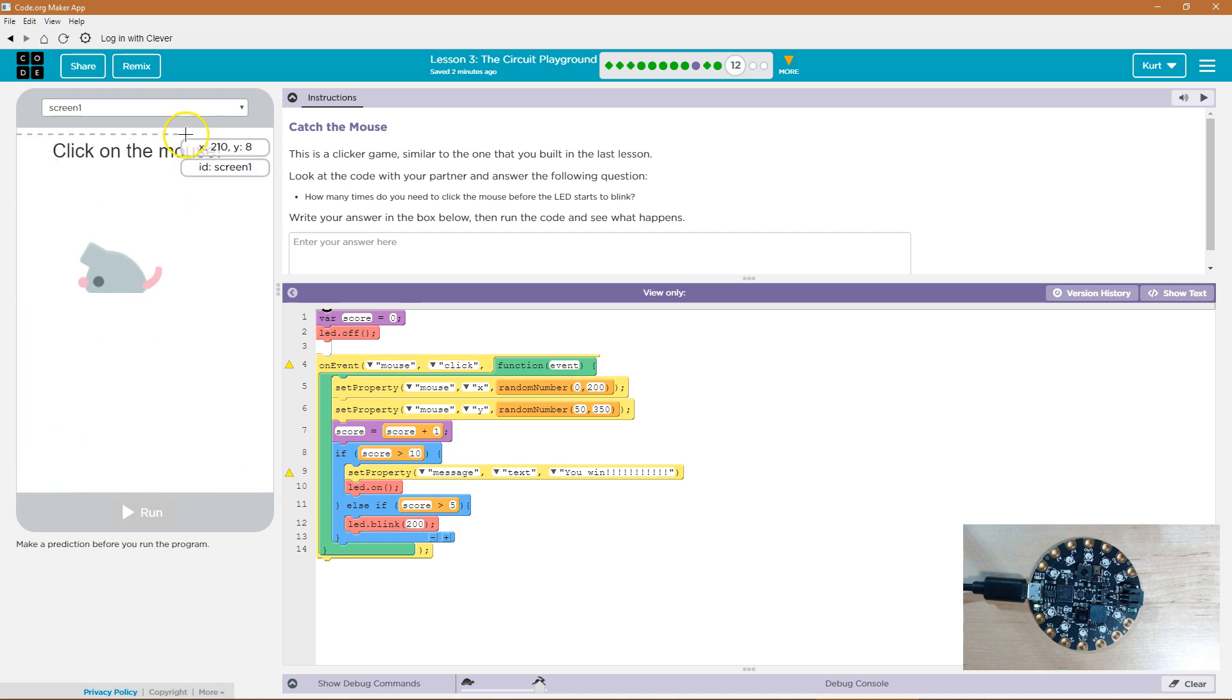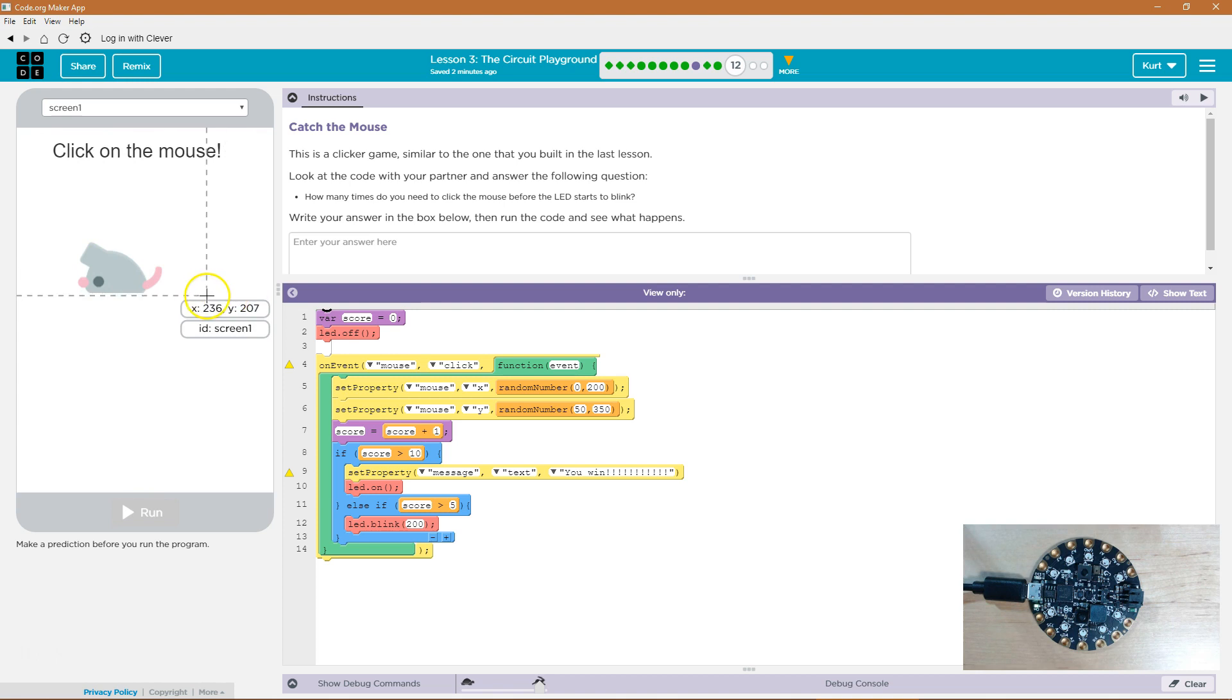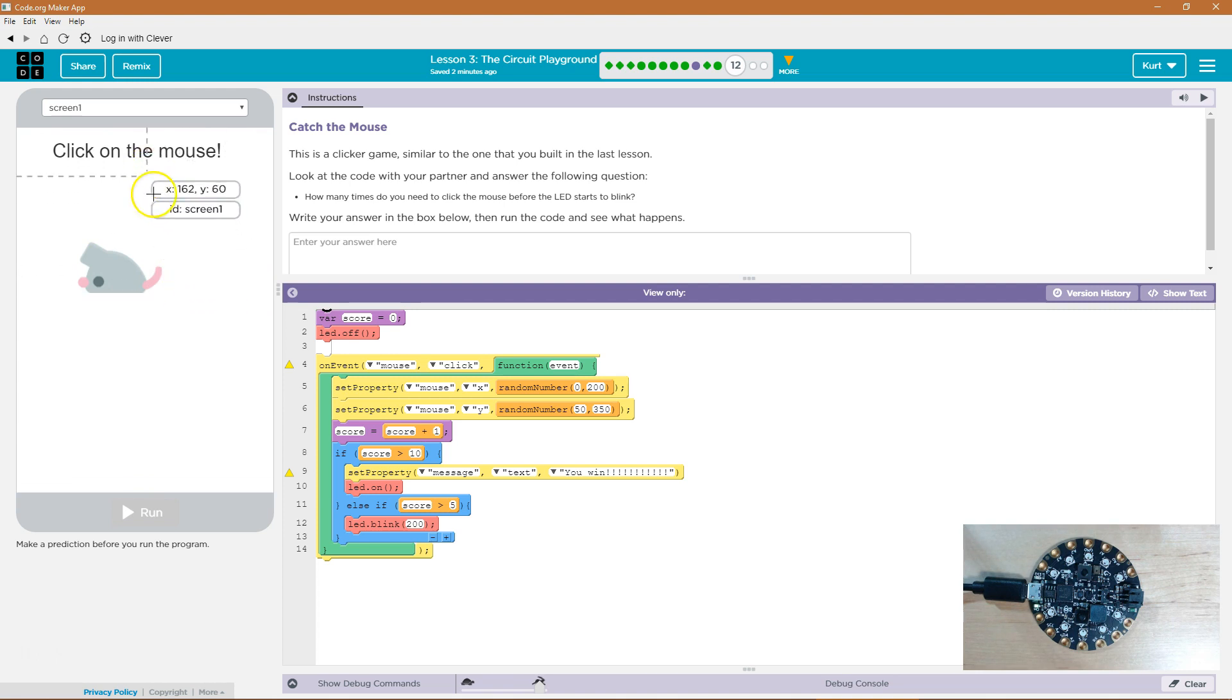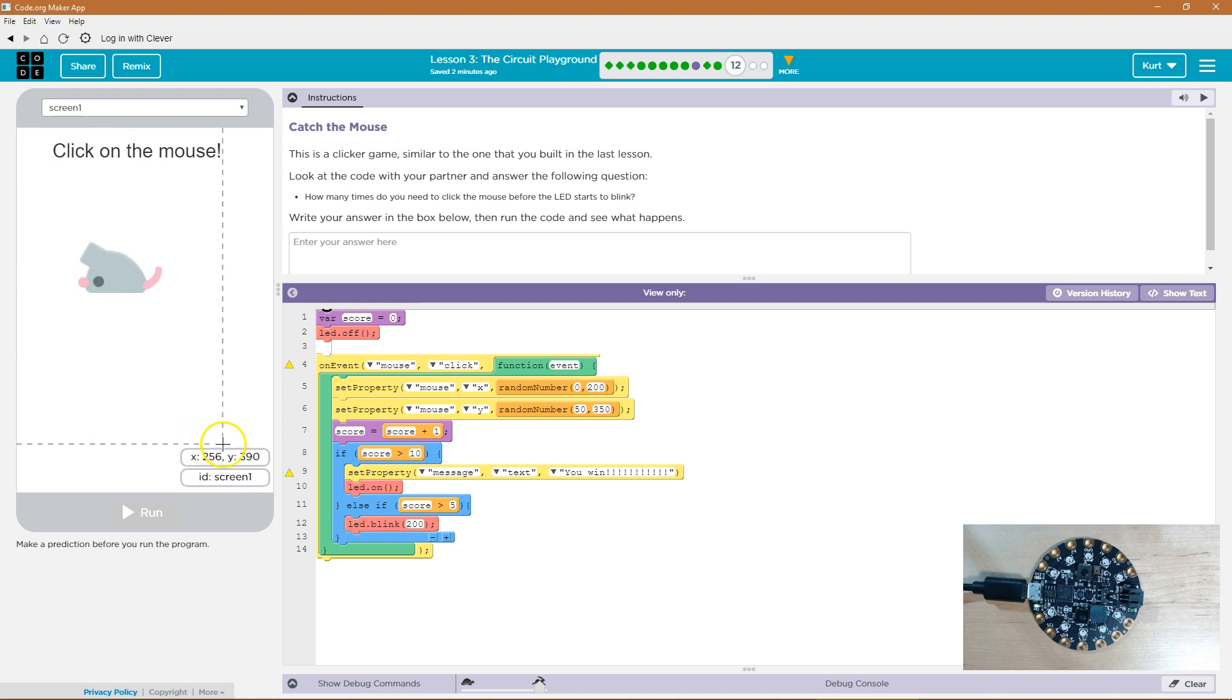The zero for Y is way up here. But all right. So the mouse will randomly between zero and 200 ish X which is here ish, and then 50 and 350 Y. So if I click on the mouse the mouse will jump randomly in that area.